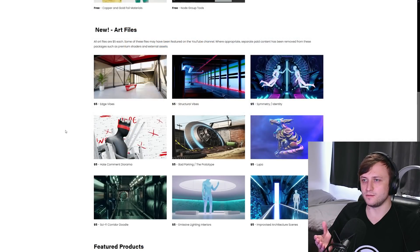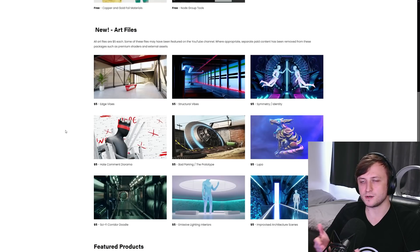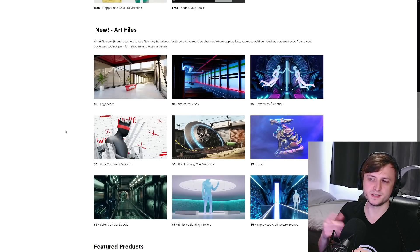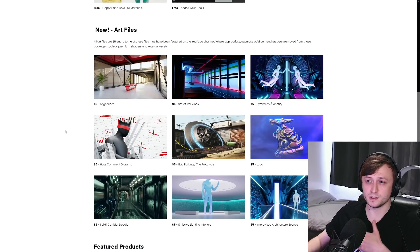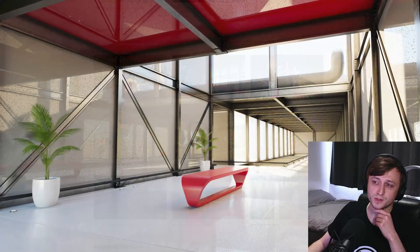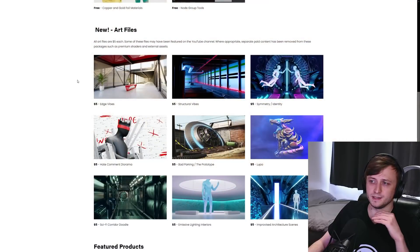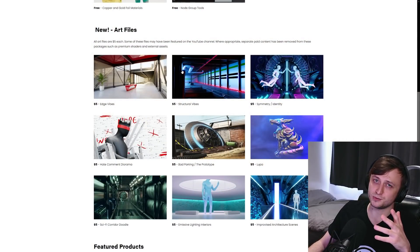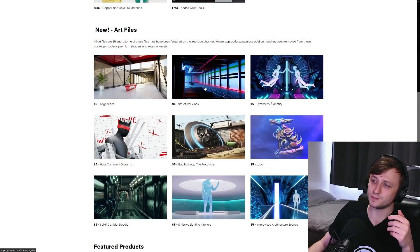So taking a look at the art files, these are things that you would have seen if you've stuck around this channel for a little while. I think my second to last video was about rendering tips and cycles. And that's where this edge vibes one came from. So if you want to take a look of that file, then you can go and grab that now. But there's a note that any external assets used in these artworks are not included in the package.